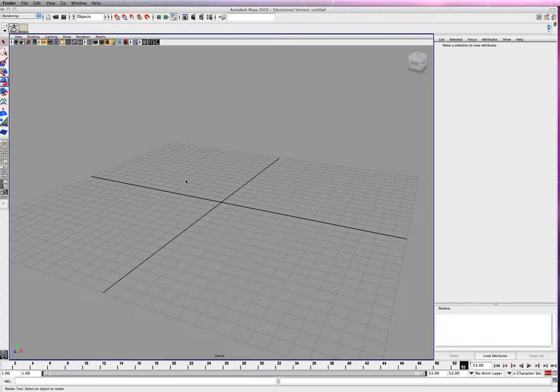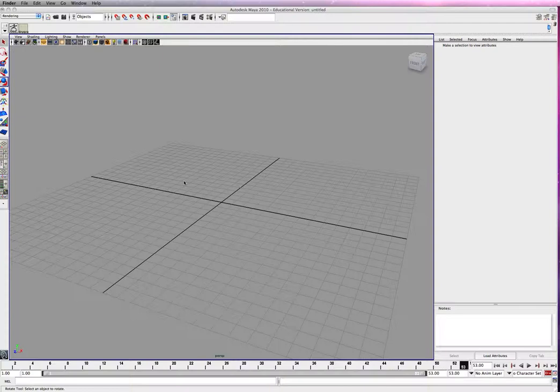Alright, in this tutorial I'm going to show you how to put a movie or sequence images onto a surface and render it out.